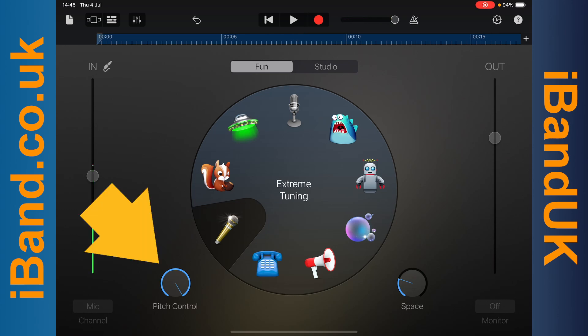Press on the pitch control knob and drag down the screen to reduce the amount of pitch correction, or drag up the screen to increase the amount of pitch correction.